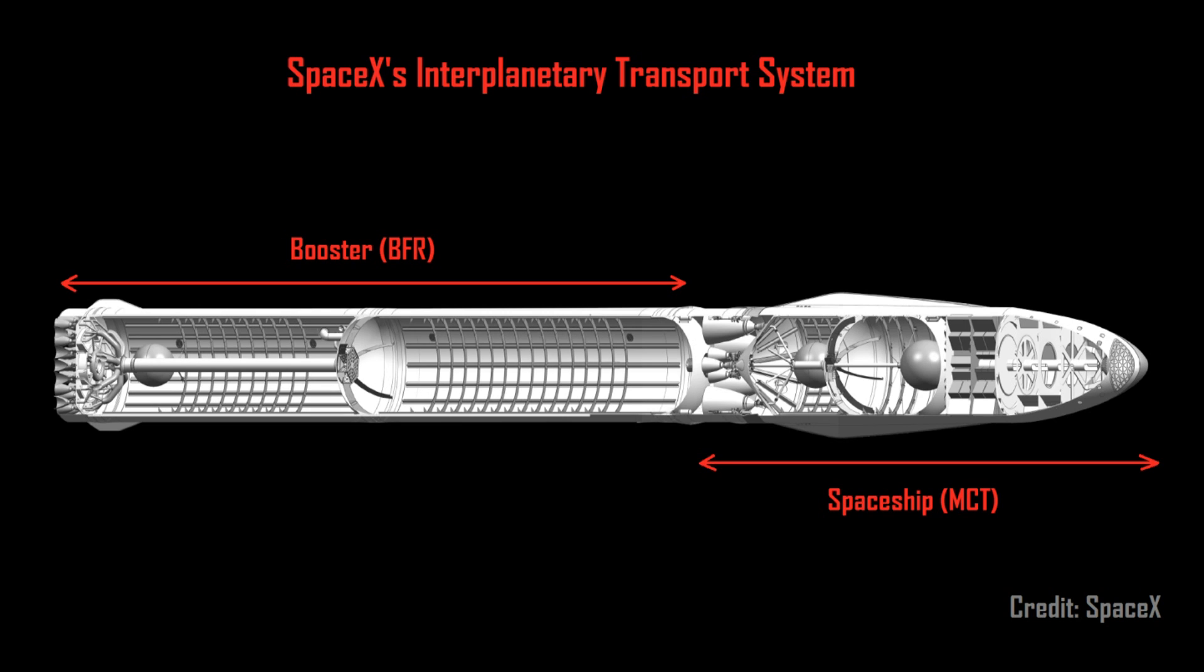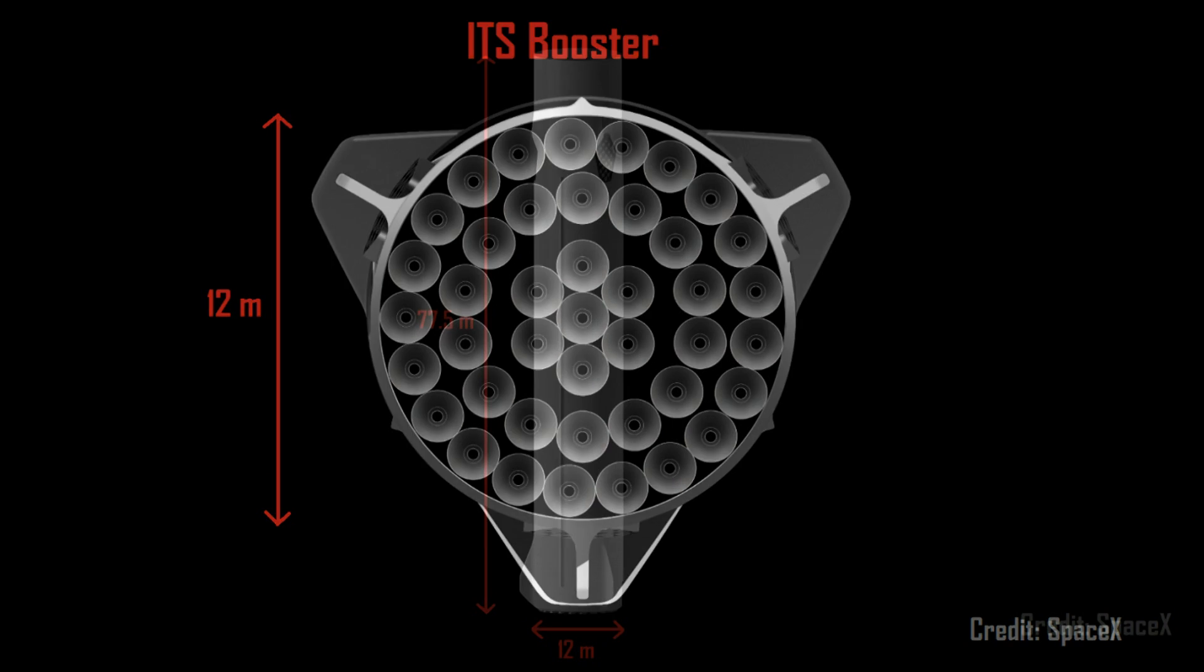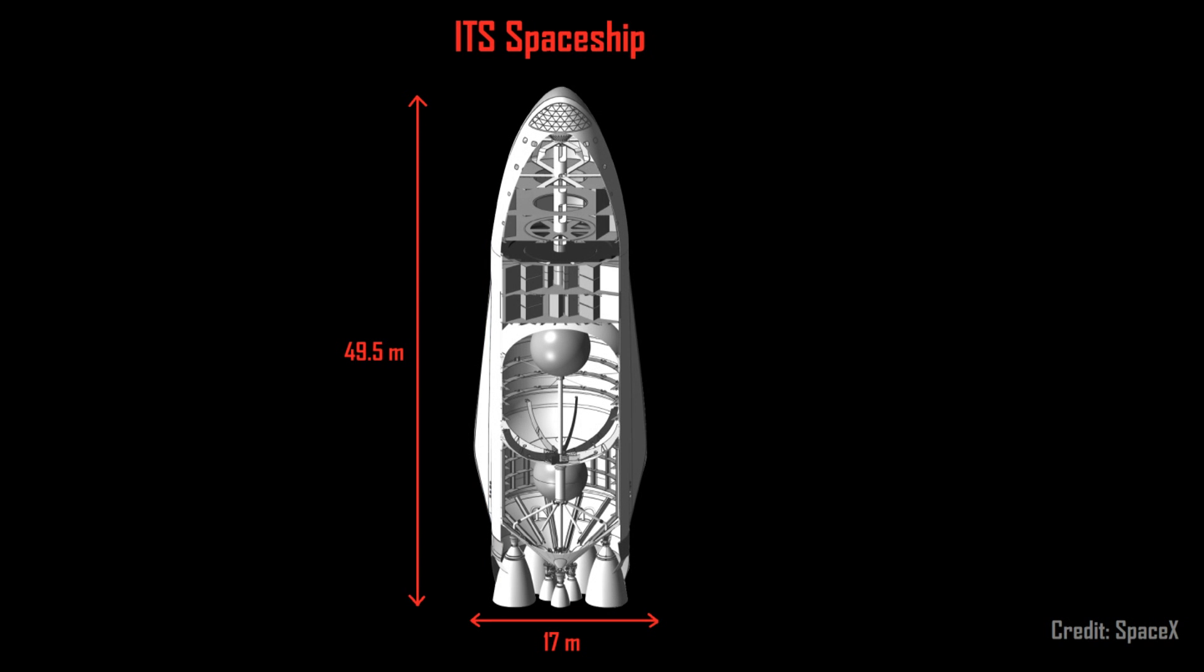The ITS consists of a booster, sometimes called the BFR, or Big Falcon rocket, measuring 77.5 meters high and 12 meters in diameter, and a spaceship often simply referred to as the MCT,